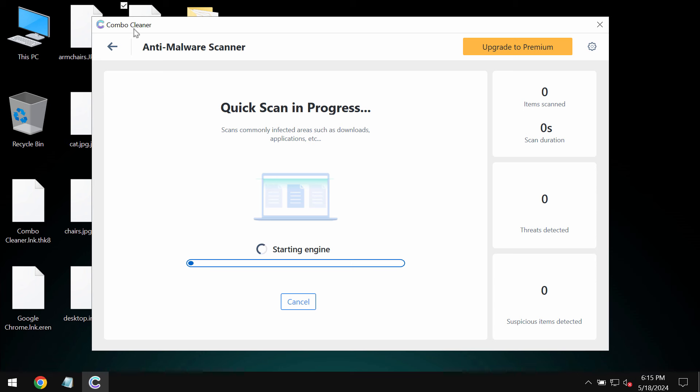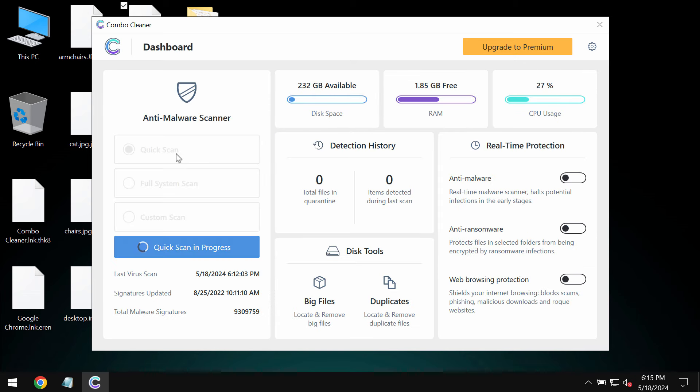Click on start scan button. The software will be initially in the trial mode, so only quick scan option is available in the trial mode.